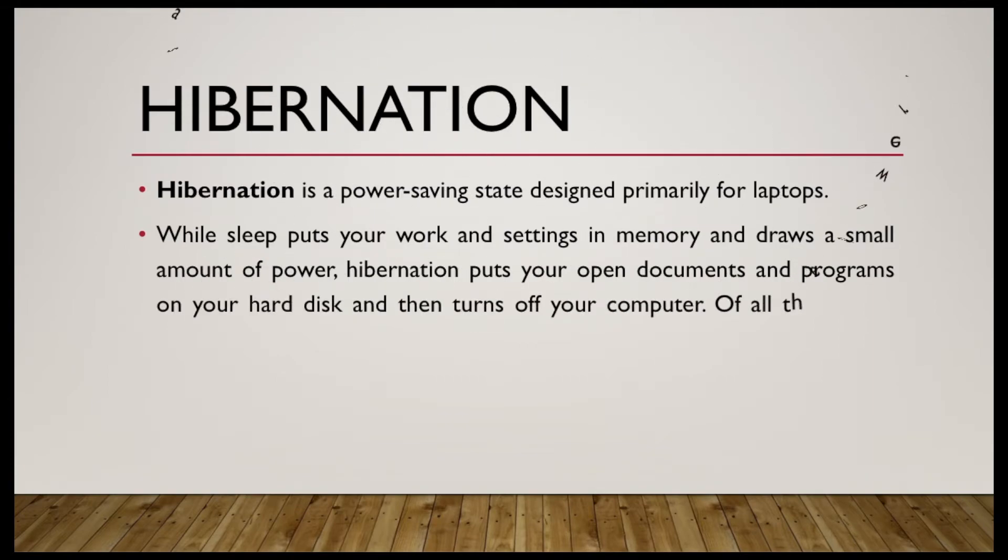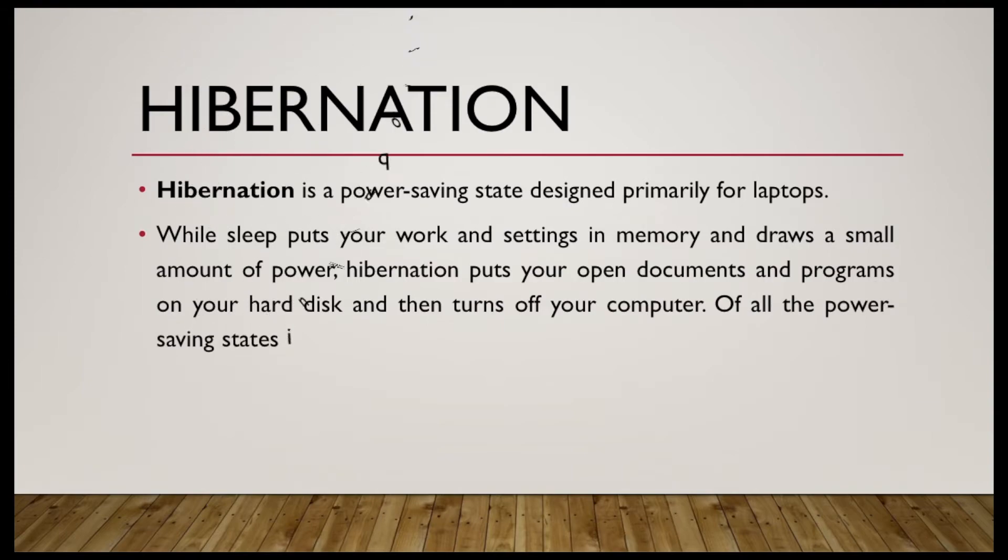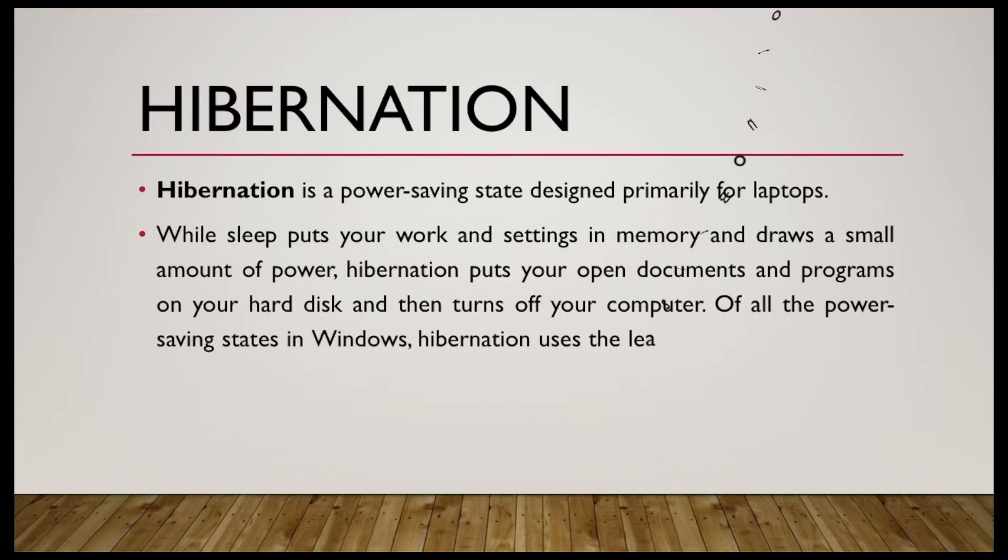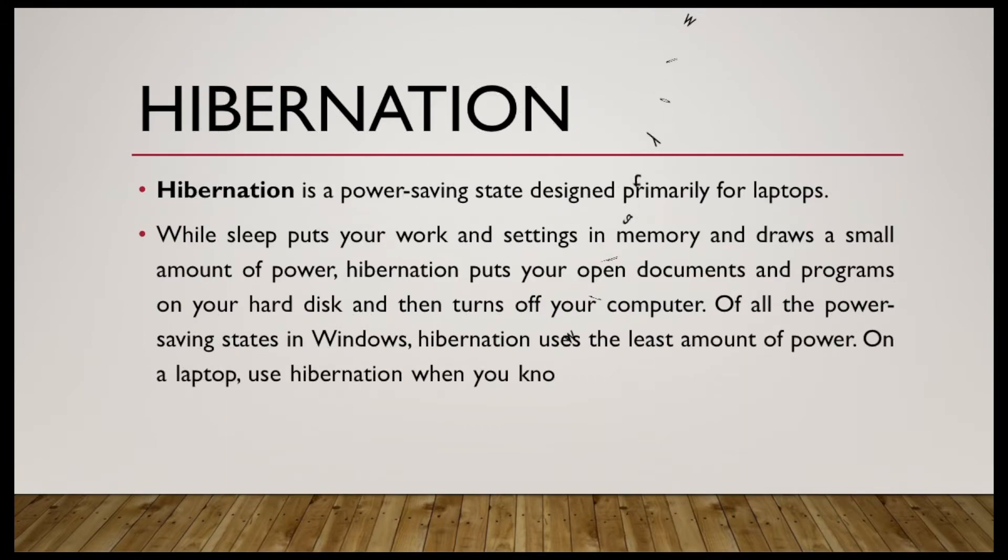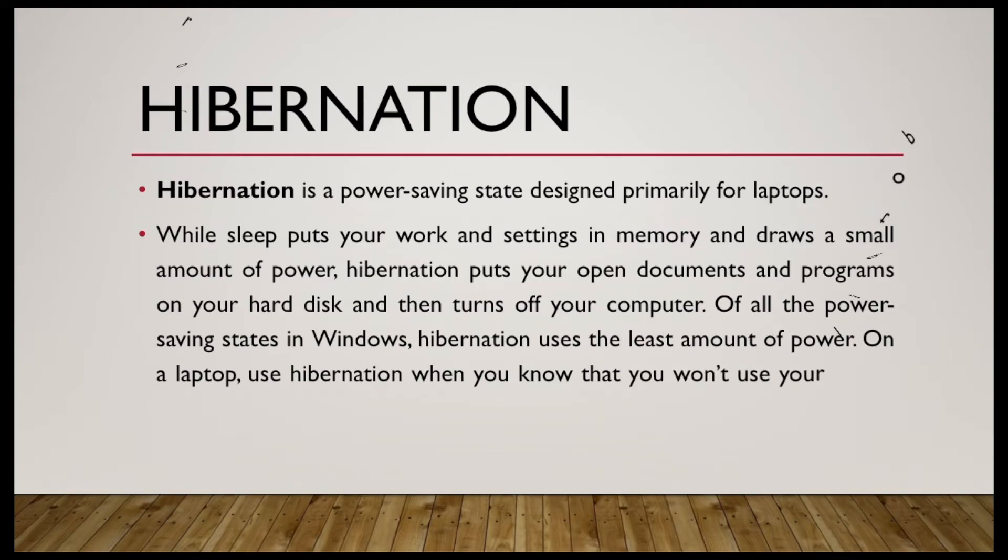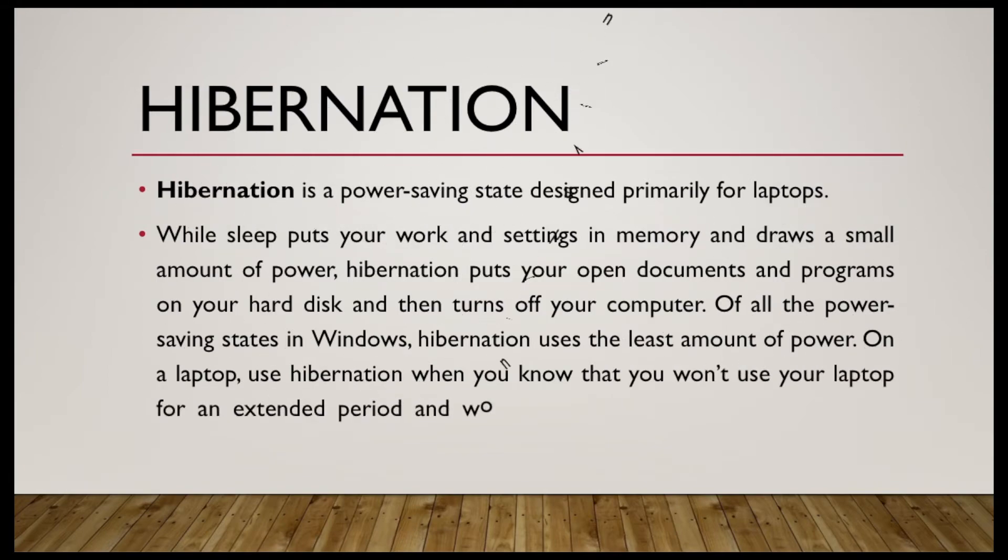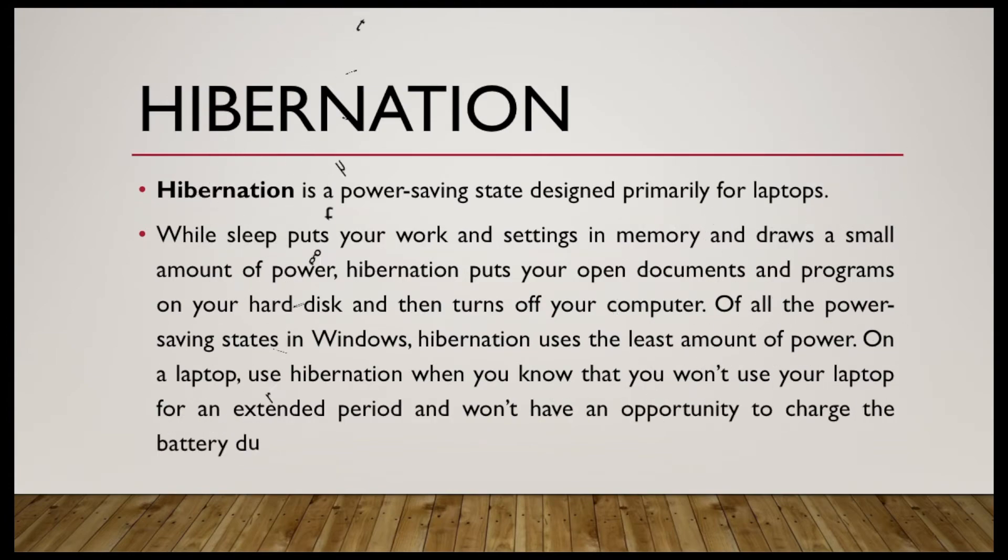Of all the power-saving states in Windows, hibernation uses the least amount of power. On a laptop, use hibernation when you know that you won't use your laptop for an extended period and won't have an opportunity to charge the battery during that time.